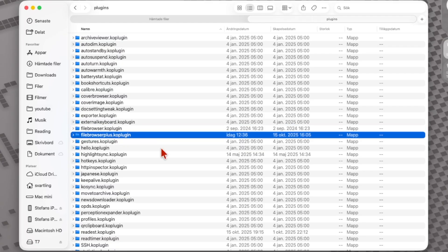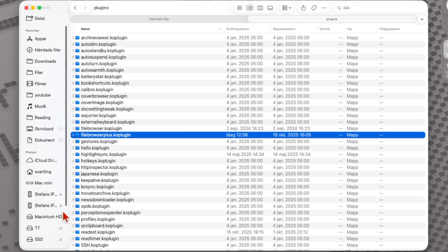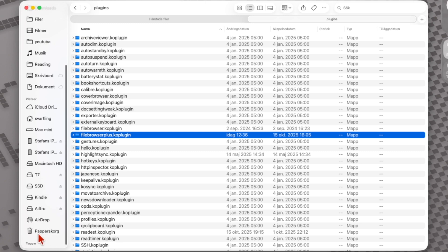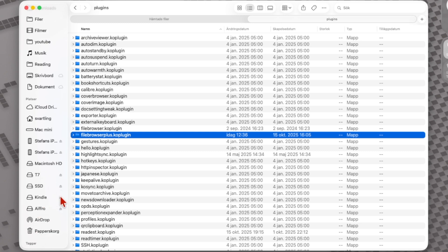Now we have basically installed the File Browser plugin. We should just eject the Kindle device from your computer — choosing eject there.